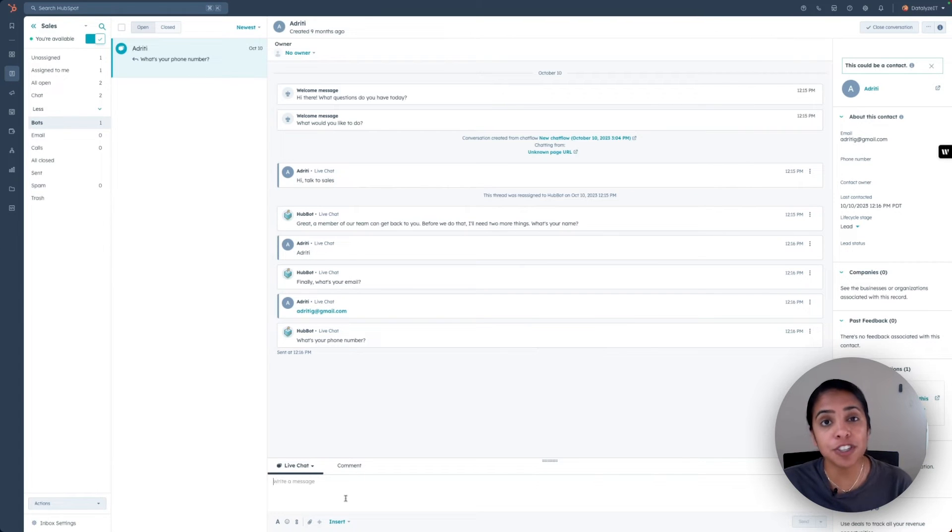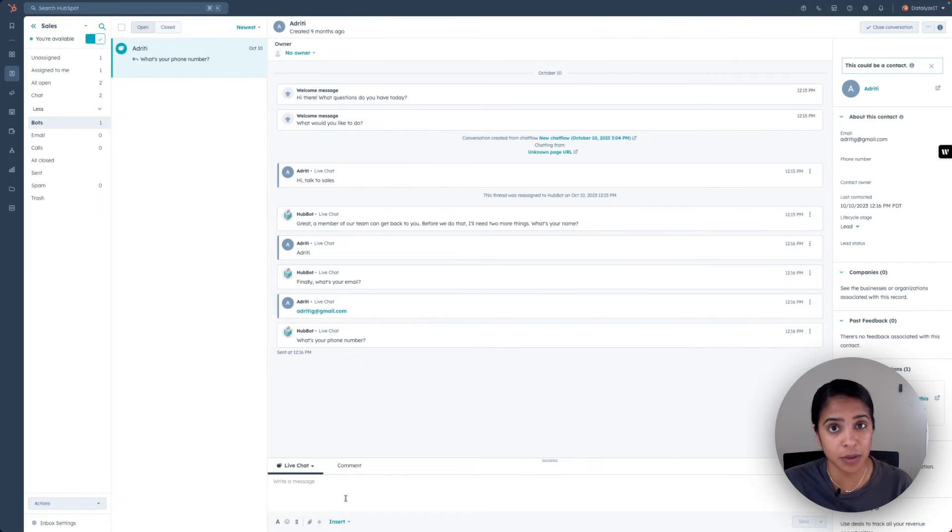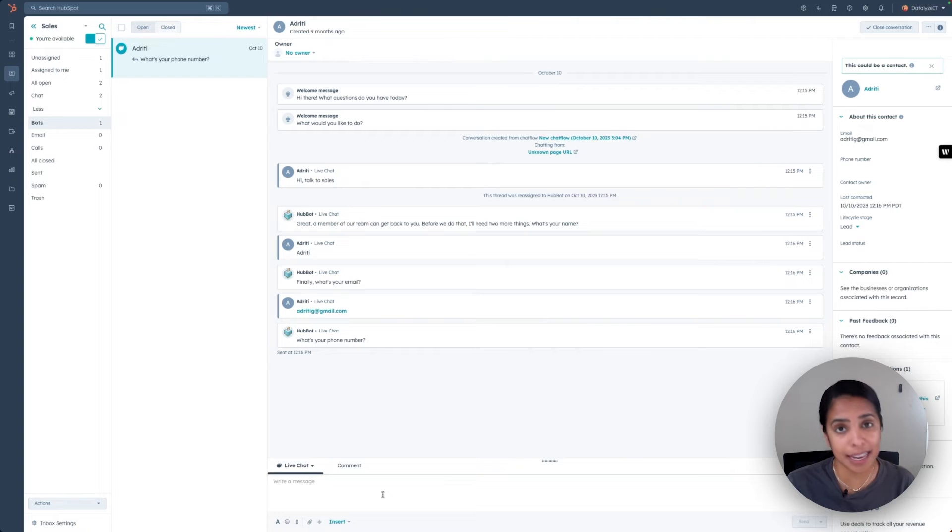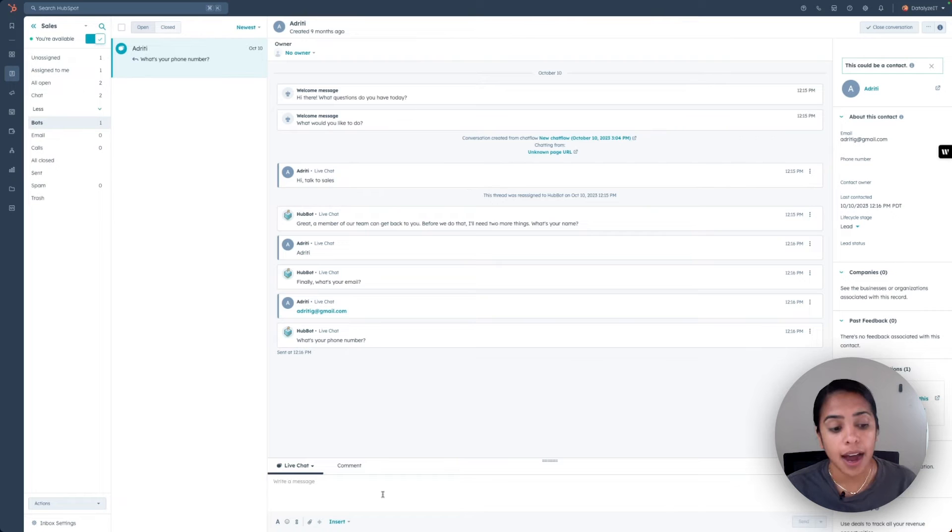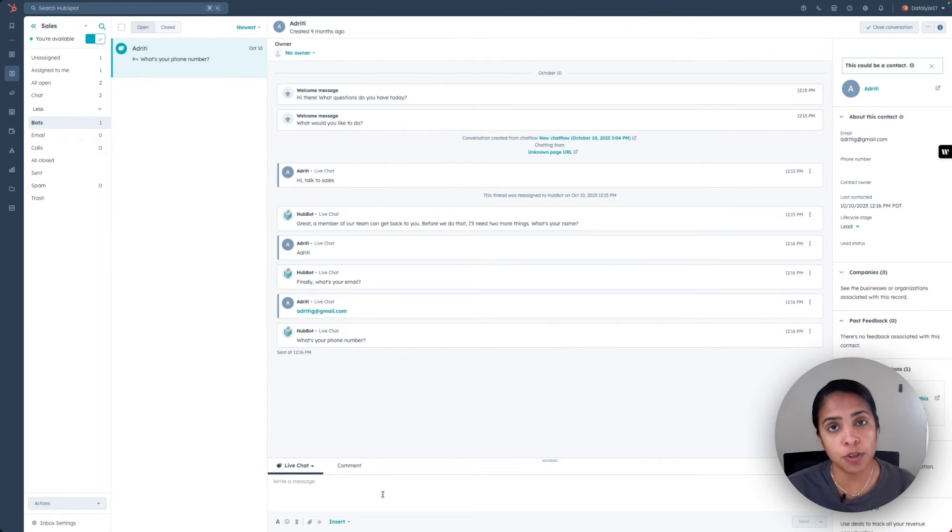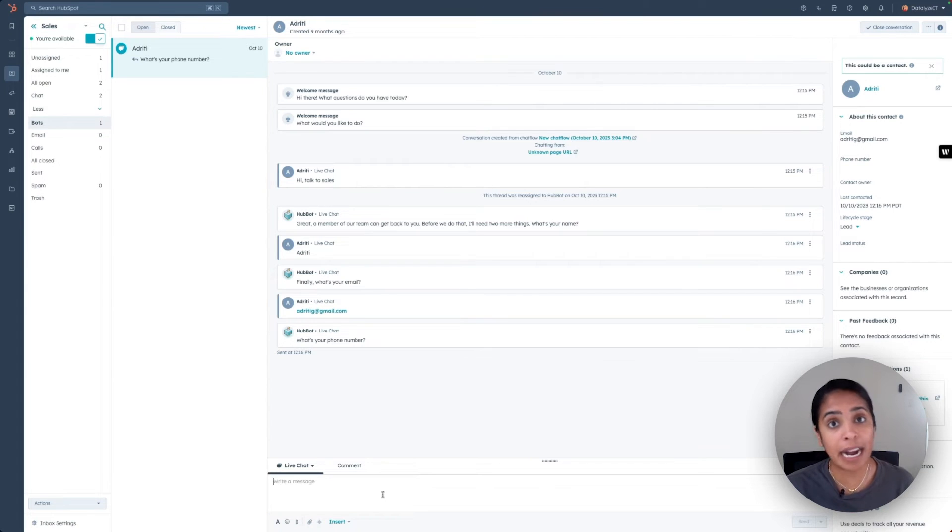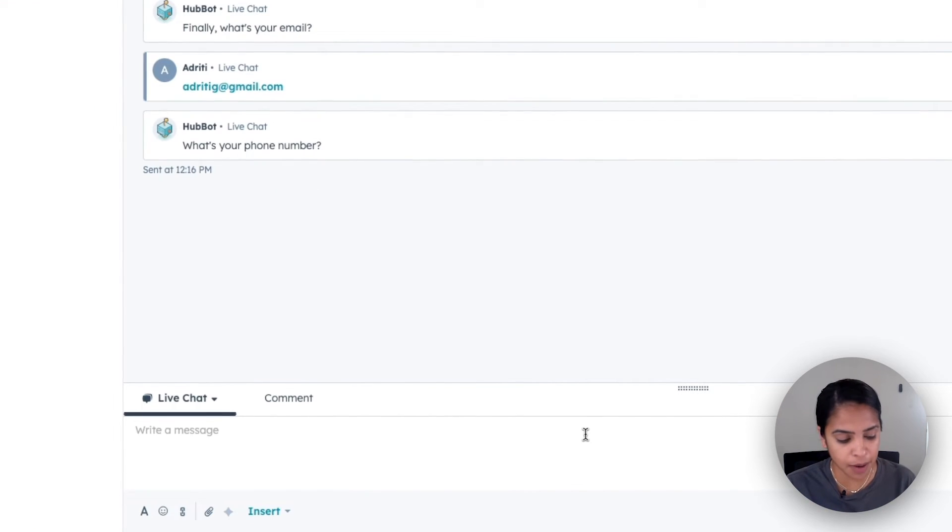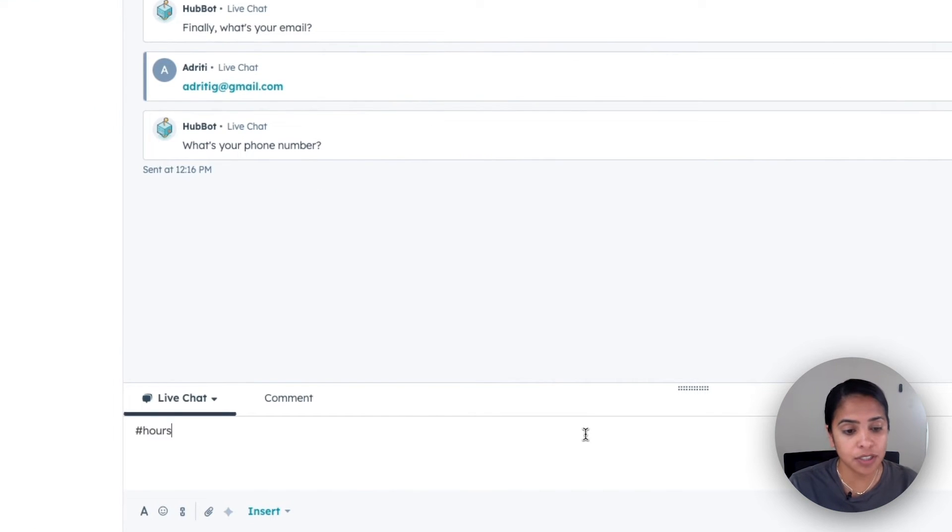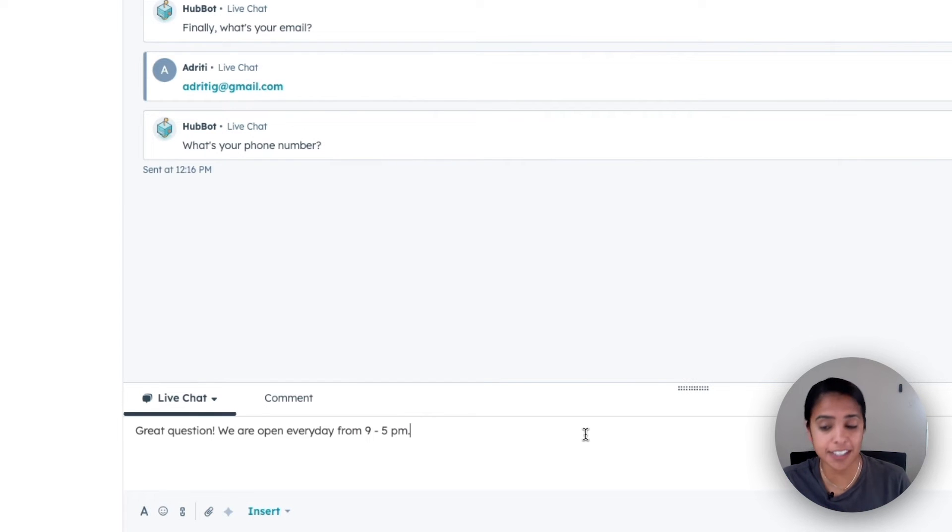The first one is snippets. Snippets are a way that you can answer frequently asked questions really quickly. It's a short reusable text block that you can use when responding to live chats. So let's say that I know a ton of people who chat in want to know my hours of operation. Instead of writing out a long sentence about what they are every time, I can use a snippet that automatically inserts a longer sentence.